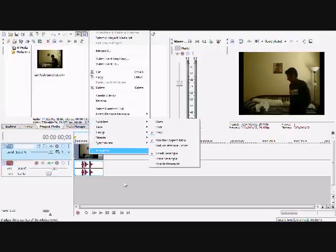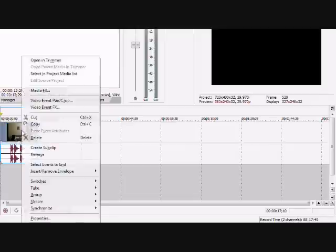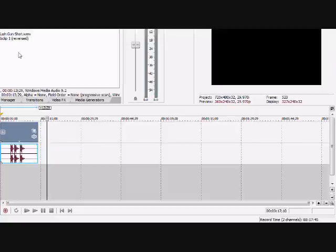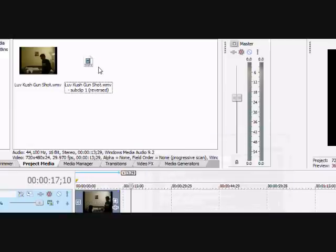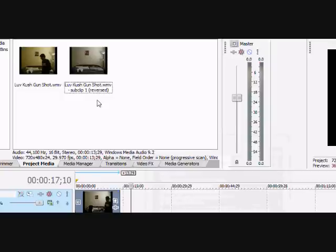That's my clip right there. Right-click the video, then there's the reverse button. Click the reverse button right there. Then they should have made a sub-clip that they put in your imported media. And that's the reverse clip.